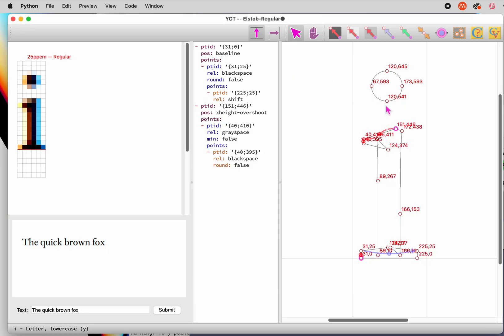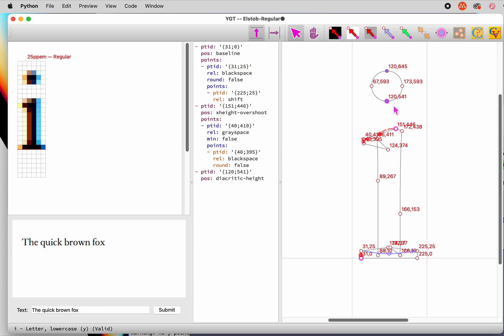With that done, we can quickly hint the dot. Anchor it at the bottom with the control value Diacritic Height. And then regulate its width with a rounded black space hint with the control value Dot Y dist. Hold down both the Shift and Control or Command keys to do this. Very quick and easy.